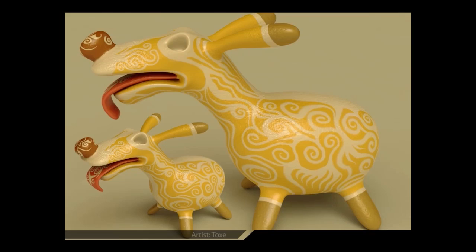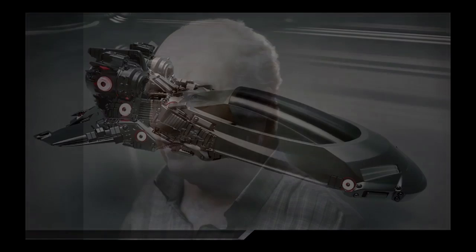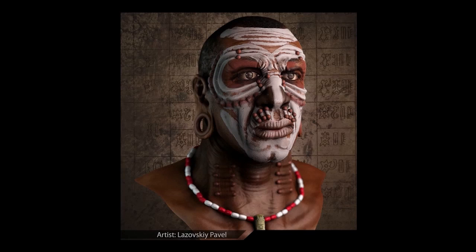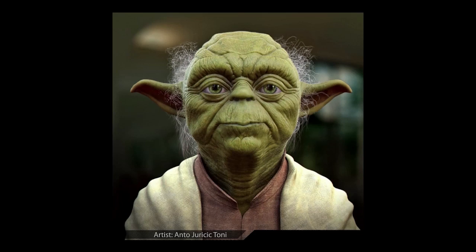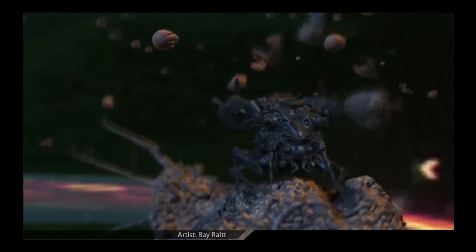Voxel sculpting lets you model without boundaries or topographic restrictions, while our automatic meshing tools work to create quad topography in record-breaking time. 3D Coat's manual topo tools remain unmatched in the industry, with texturing methods that give you the edge in efficiency and quality across the board.